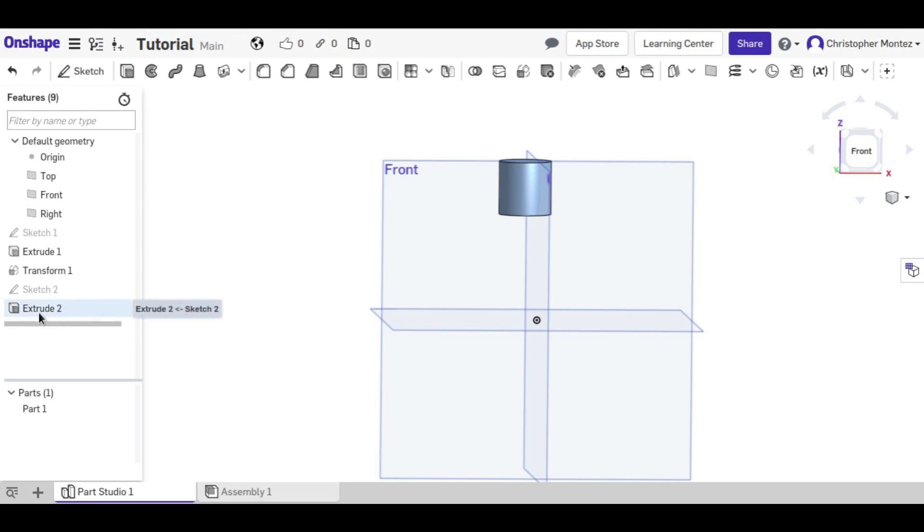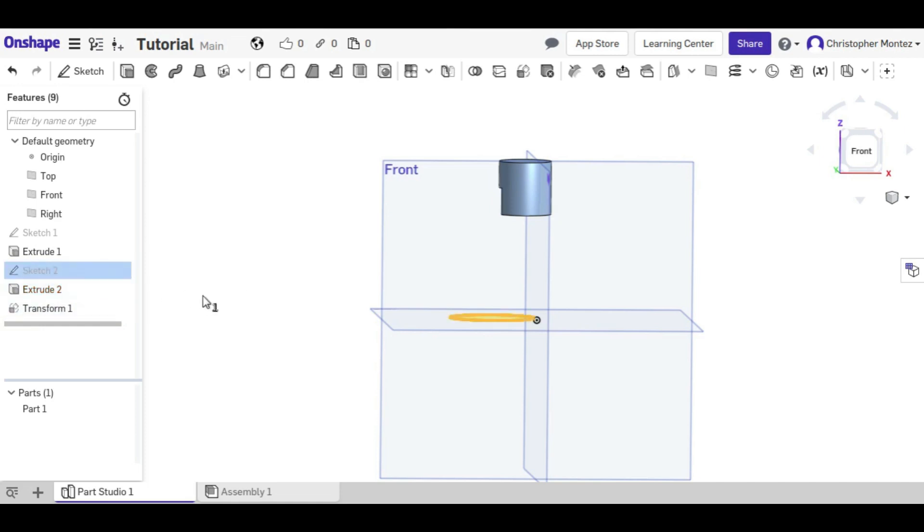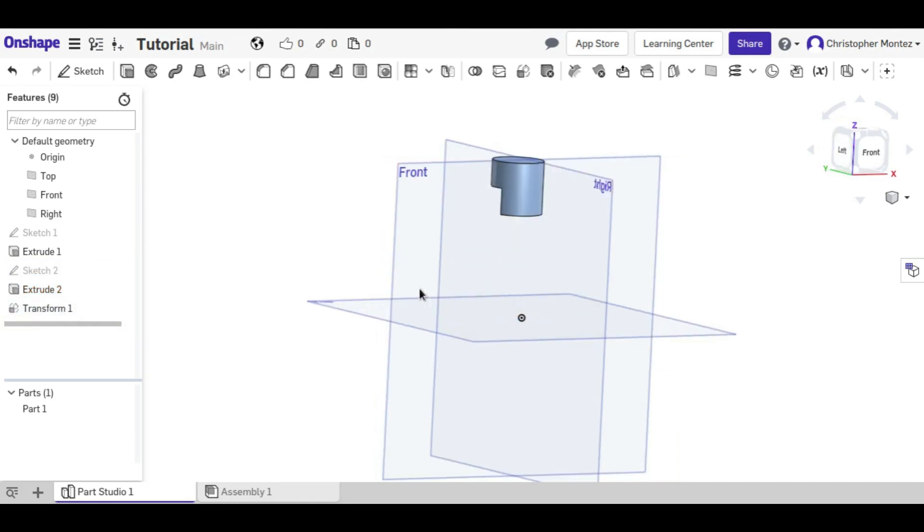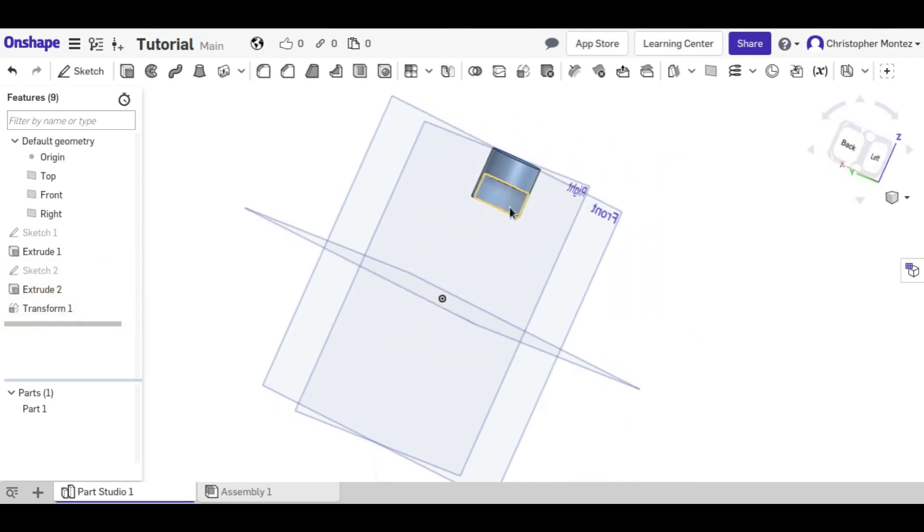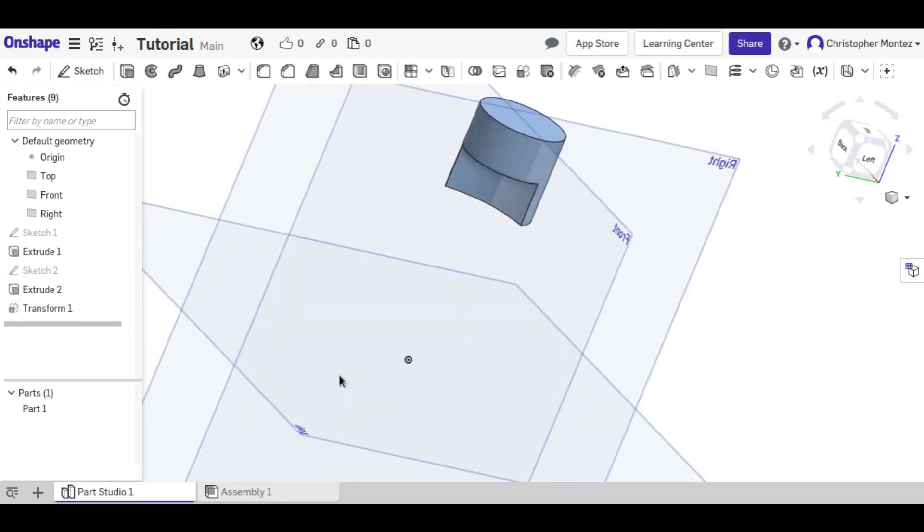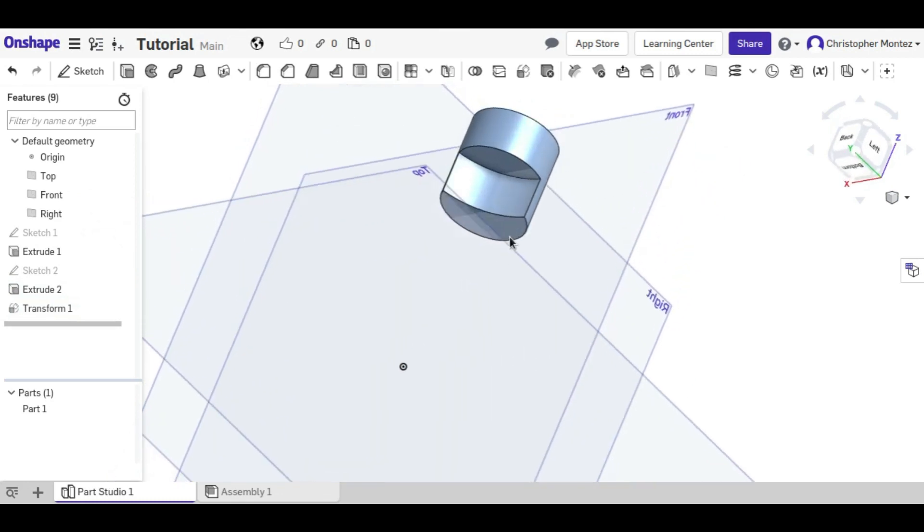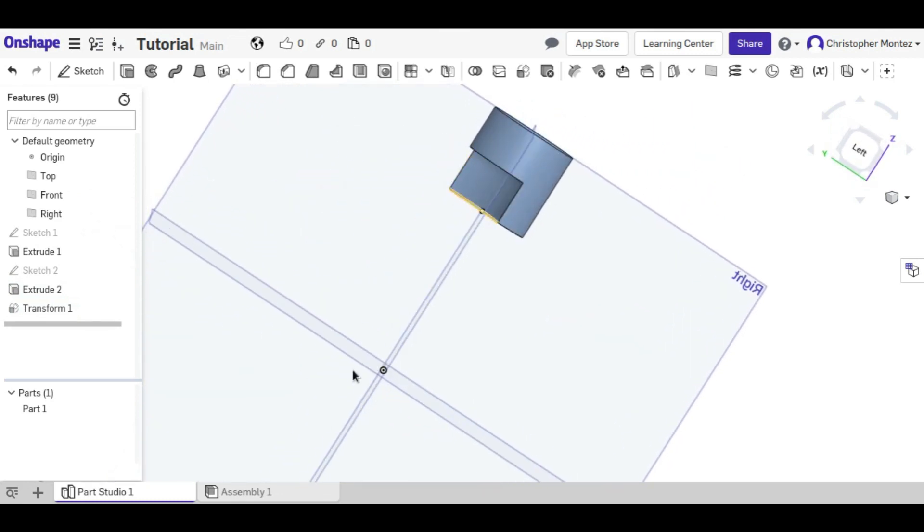But if we move this extrude before the transform, and we need to move the sketch that it uses, now it's removed up here. Even though the sketch is down here and the extrude is down there, it still takes away half an inch up here because it took away and then moved it up.